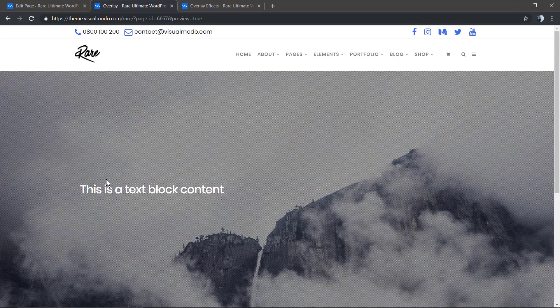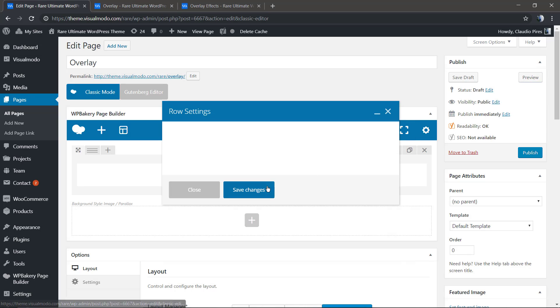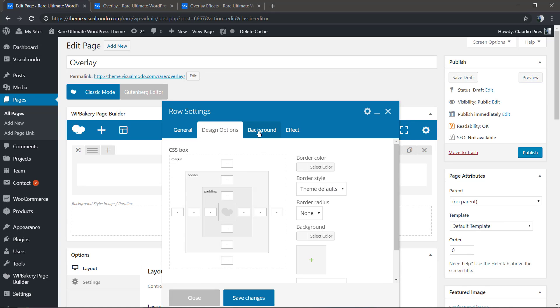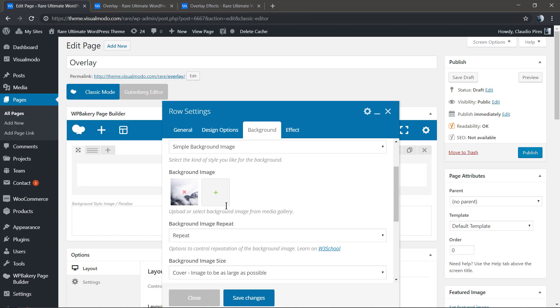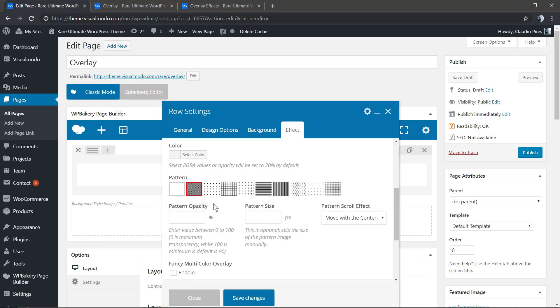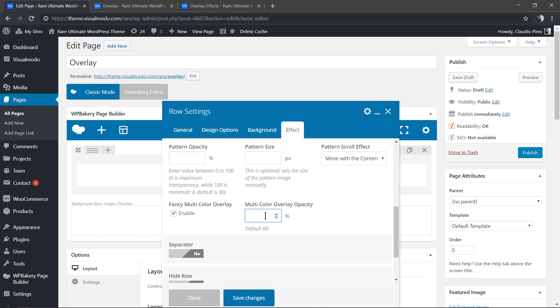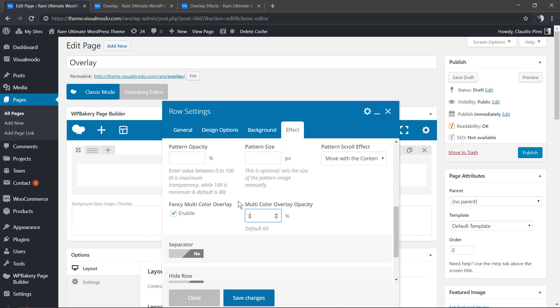As you can see, you can fully edit the pattern style, the opacity, and the pattern size. Now we're going to enable the fancy multi-color overlay.